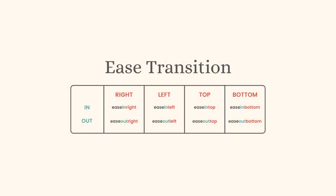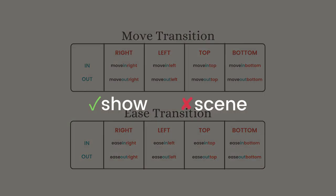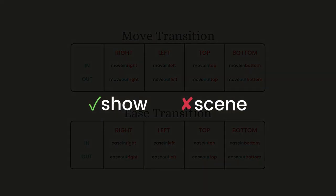Just like move, ease has in and out transitions in different directions. The movement transitions mentioned are only applicable for showing an image and not for scenes.